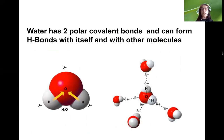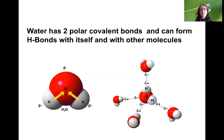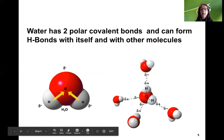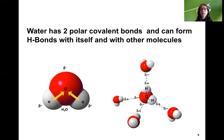Water also forms hydrogen bonds. The hydrogen bonds that water molecules form with either itself or other molecules are important for many properties of water. Water has polar covalent bonds, giving it a partially negative charge on the oxygen and partially positive charges on the hydrogens. For that reason, a hydrogen of one water molecule can form hydrogen bonds with the oxygen of another water molecule, and water also has the capability of forming hydrogen bonds with other polar molecules.